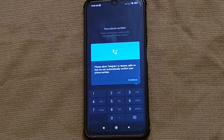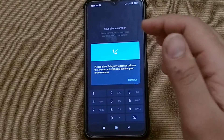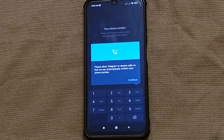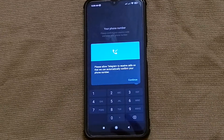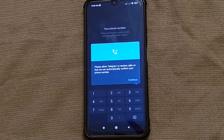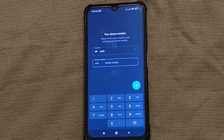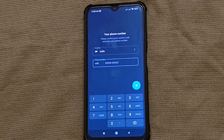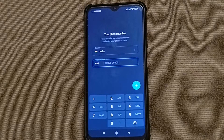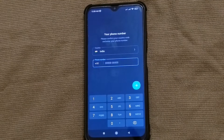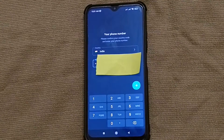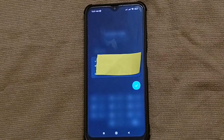It is asking for permission to allow calls so it can call to verify your identity. Simply give permission and click on the Continue button. After clicking Continue, you will have to enter your mobile number so they can call you and you can use the app. Keep in mind it will ask for some permissions — you have to allow those permissions so they can verify you.